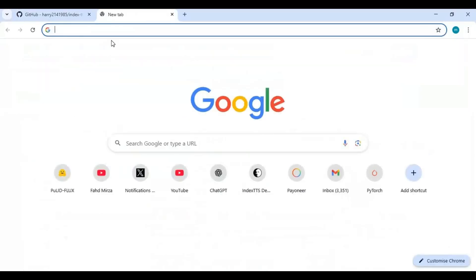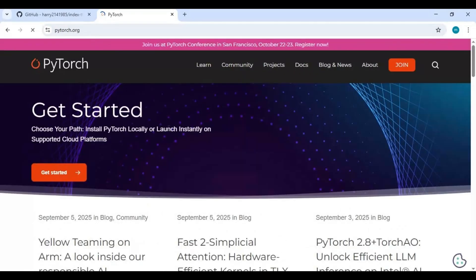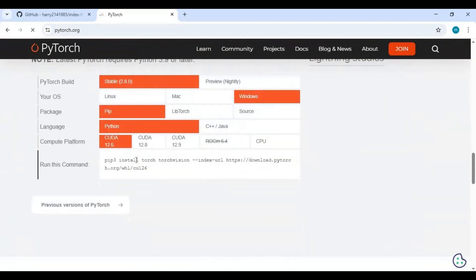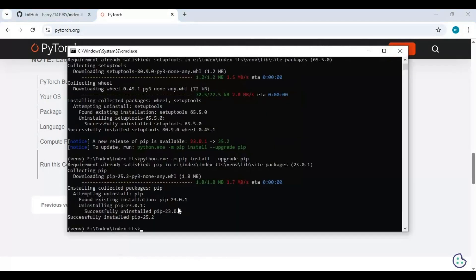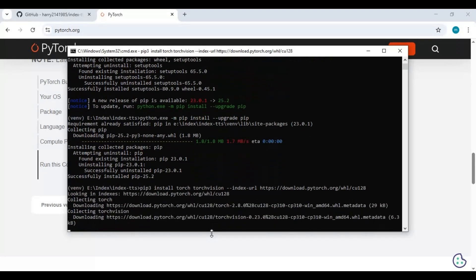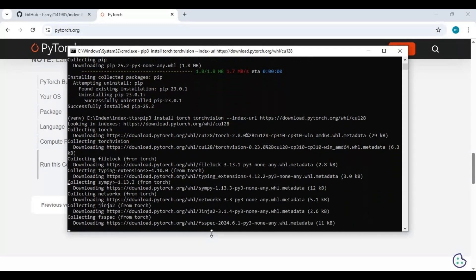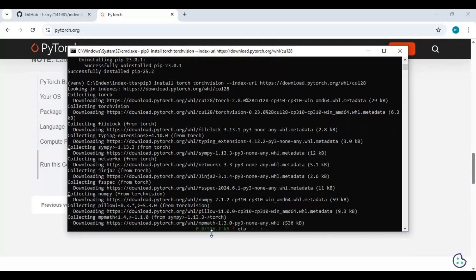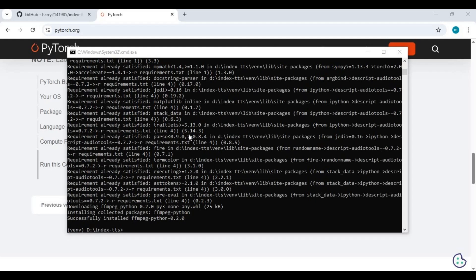Go to the main PyTorch page and copy the install command for CUDA Toolkit 12.8, then paste it into the command window to install PyTorch. After PyTorch is installed, run the requirements install command to install all remaining dependencies.